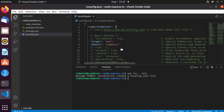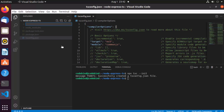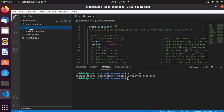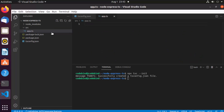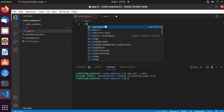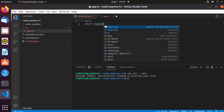Let's create a src directory where we'll add our TypeScript files. Inside src, we'll create a file called app.ts — you could also name it index.ts or server.ts. We're going to add a simple Express API using TypeScript.